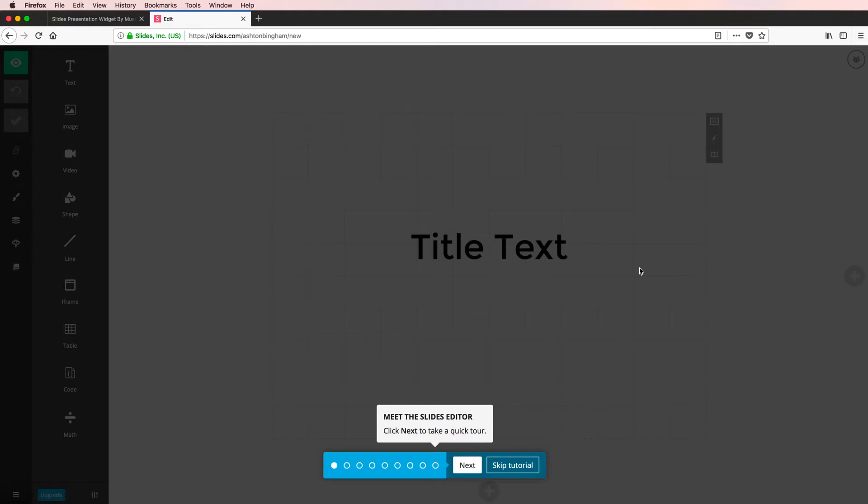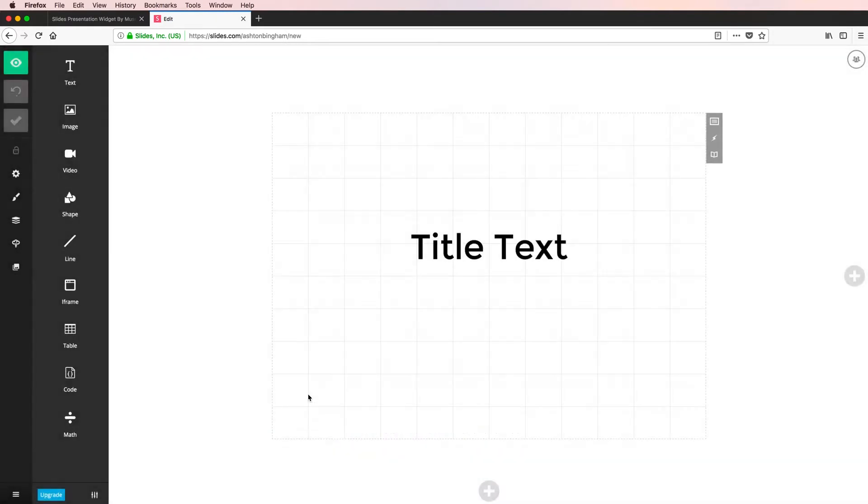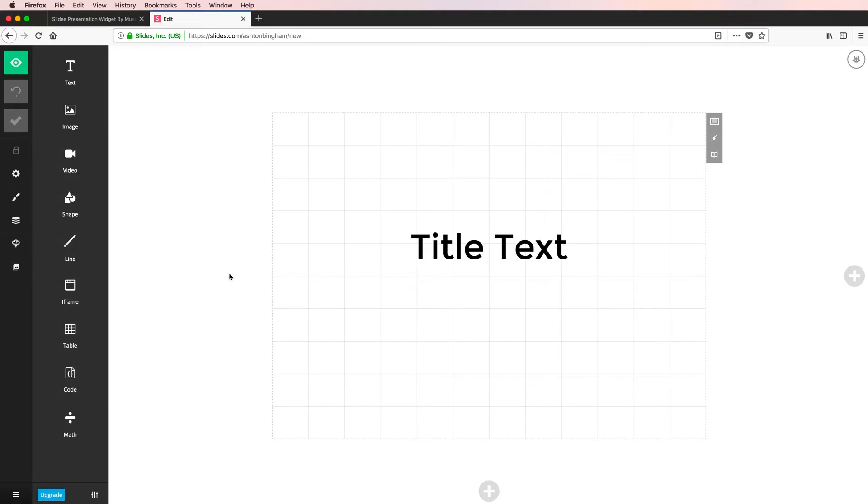And there are a ton of tools here with unlimited creative freedom. You can incorporate videos, images, shapes, even code and so on. Way too much for me to cover here in this tutorial video about the widget. But the editor here is incredibly powerful, and your entire slideshow is built here at slides.com before being implemented into Muse.